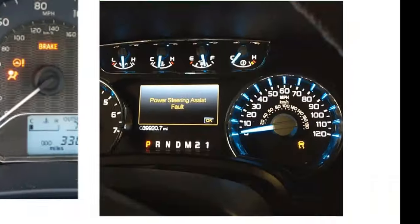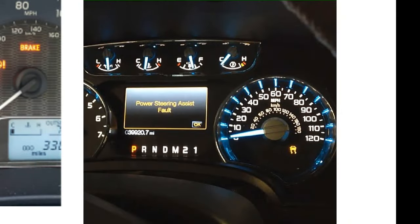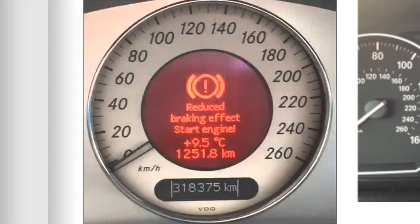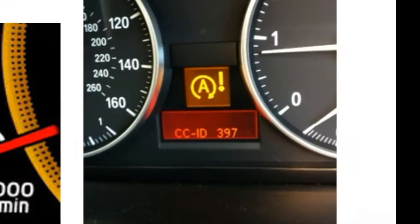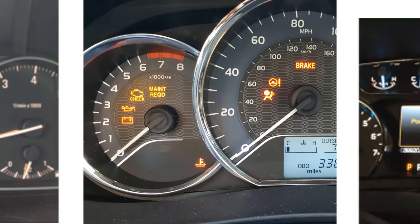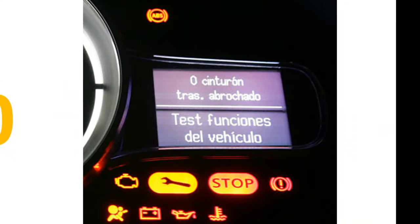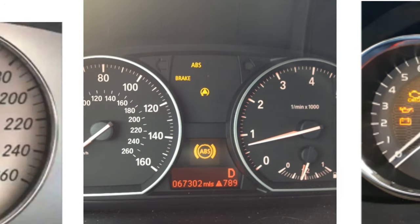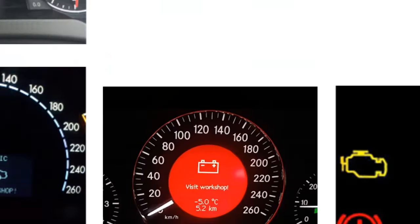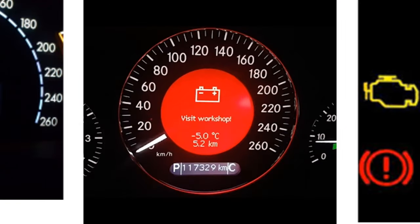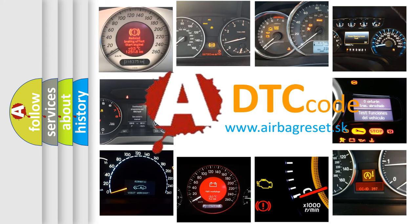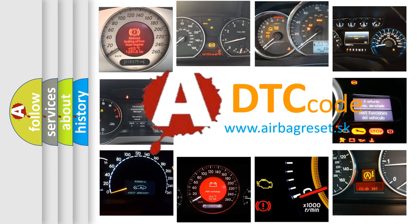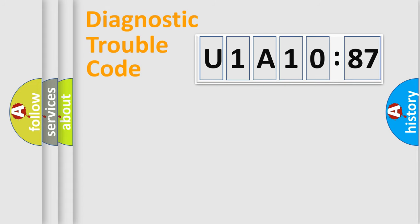Welcome to this video. Are you interested in why your vehicle diagnosis displays U1A1087? How is the error code interpreted by the vehicle? What does U1A1087 mean, or how to correct this fault? Today we will find answers to these questions together. Let's do this.